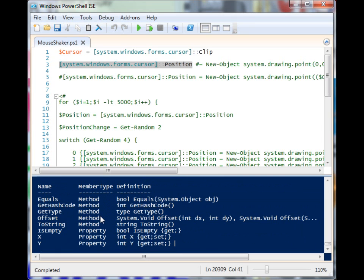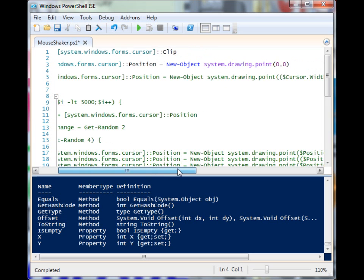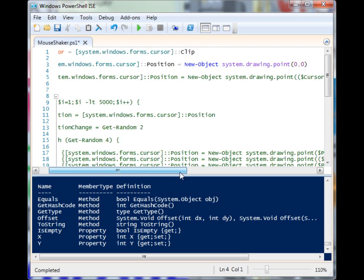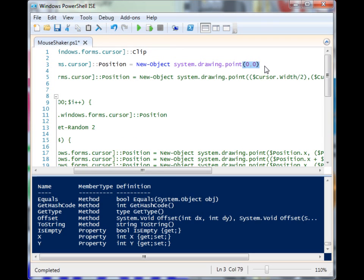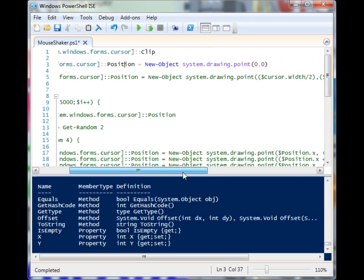First we have to pull up a system.drawing.point object to supply to this position property, and we do that by using New-Object and calling up that .NET with system.drawing.point. Then we want to use parentheses to supply those x and y values, and here we have an equals which will assign that new system.drawing.point object to position.